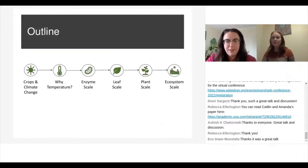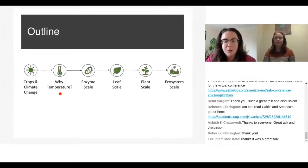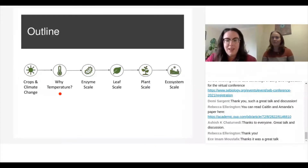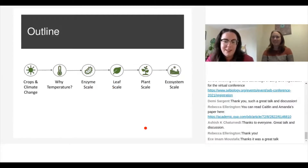Today we'll walk through this outline of what we're going to talk about. We'll start with a discussion about crops and climate change, setting the scene for why we believe this is one of the most important topics we can be talking about, and particularly why we're focused on temperature. We'll then move through an understanding of the various scales discussed in our paper. I'll start with the enzyme scale, build complexity as we move to the leaf scale, and then Caitlin will take over the very complex interactions at both the plant and ecosystem scale.